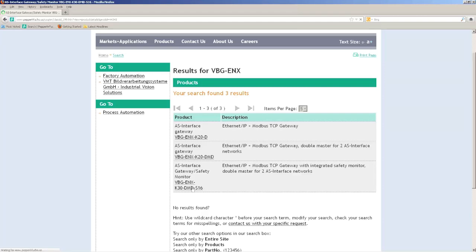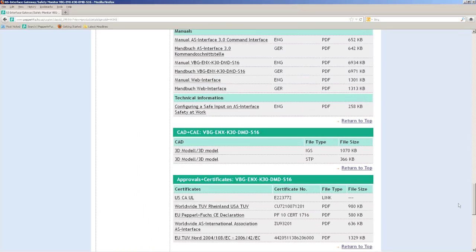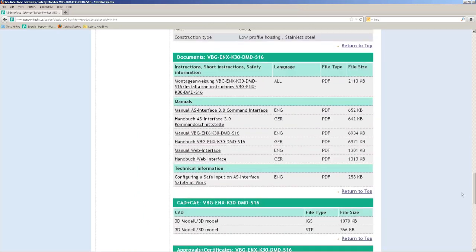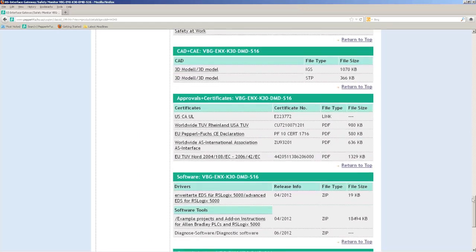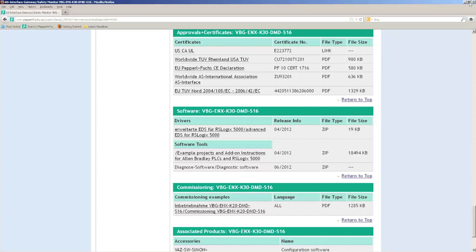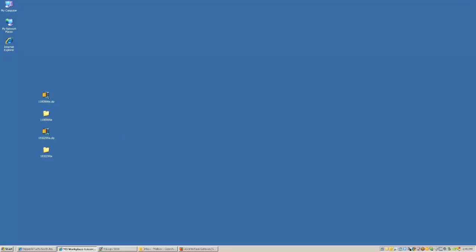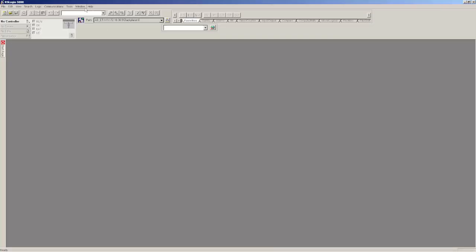There are two items I want you to download. The first one is under the software section, the EDS file. The second one is the example projects and add-on instructions. I did that already. It's on my desktop and I've also unzipped them. So the next thing I want to do is start my RSLogix 5000 project.